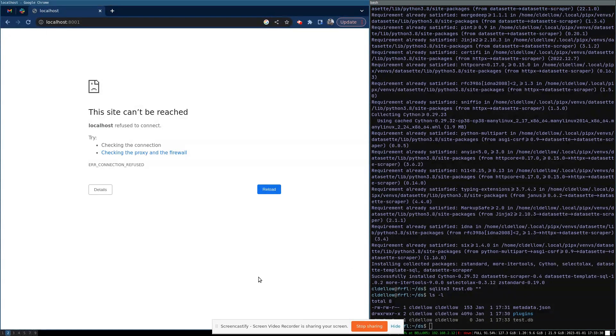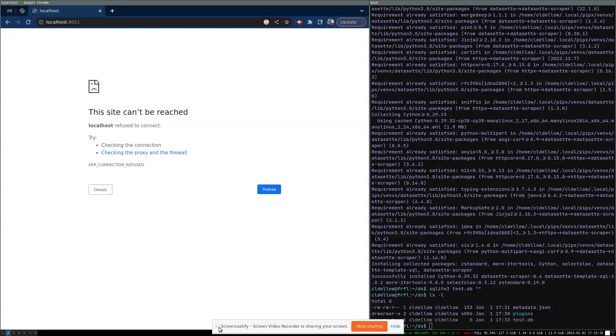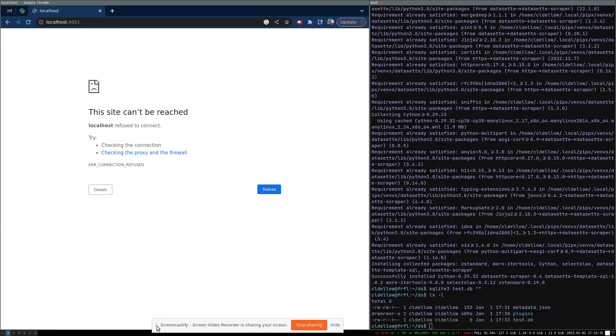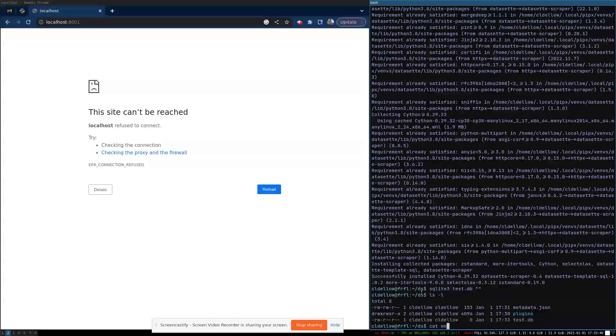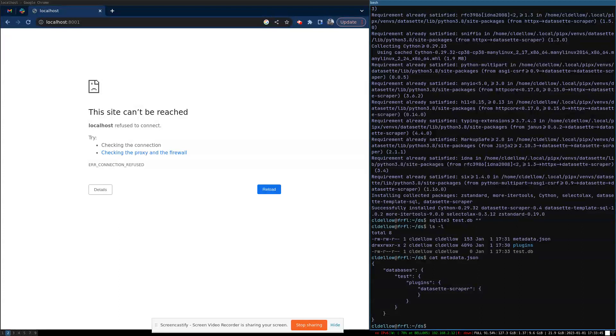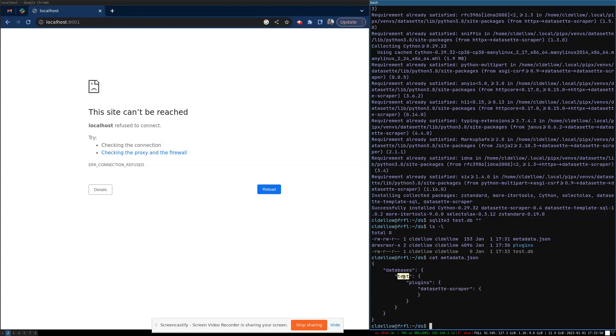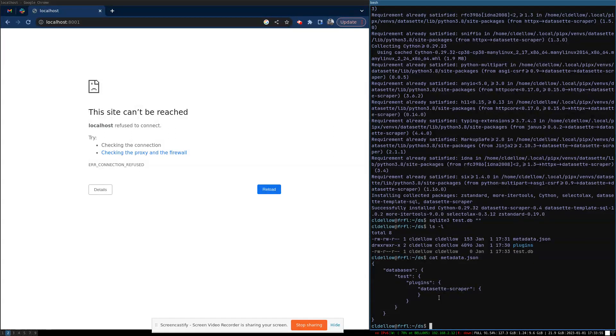And you need to explicitly tell us that you have enabled the scraper plugin. This is because we're going to put the database into write-ahead logging mode, which might be unexpected for people, and so it's an opt-in thing. To indicate that you want it to be enabled, put an entry in your metadata.json file. And for each database in which you want to install the scraper, have a plugins key that says Dataset Scraper.